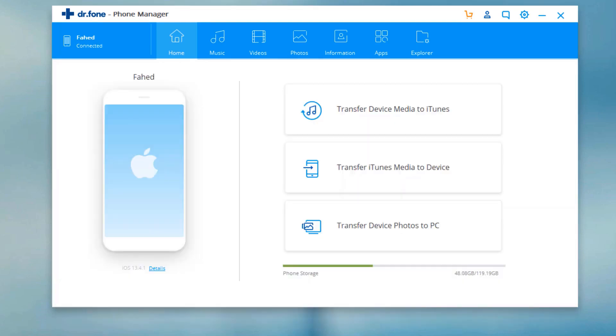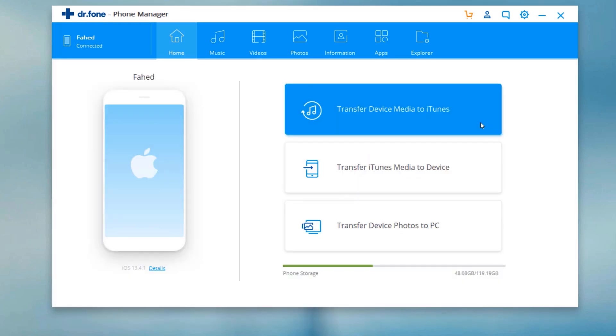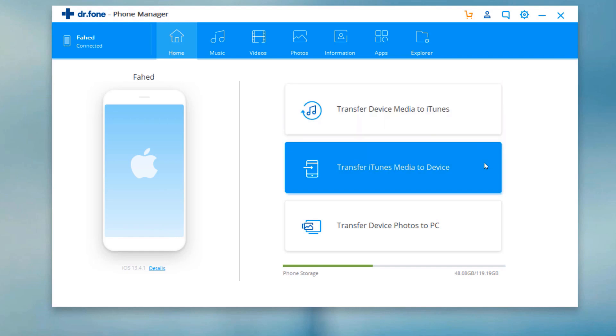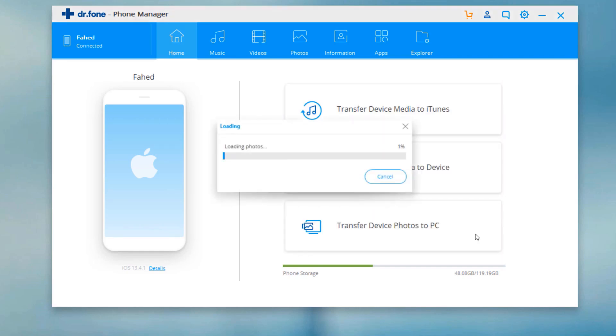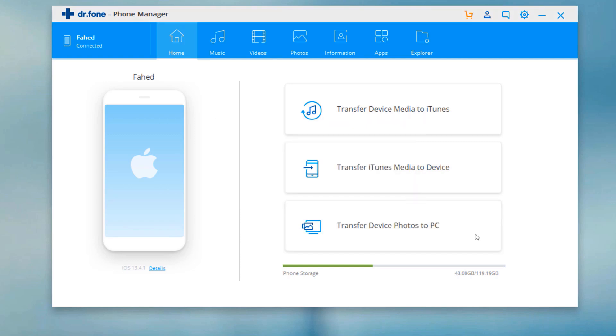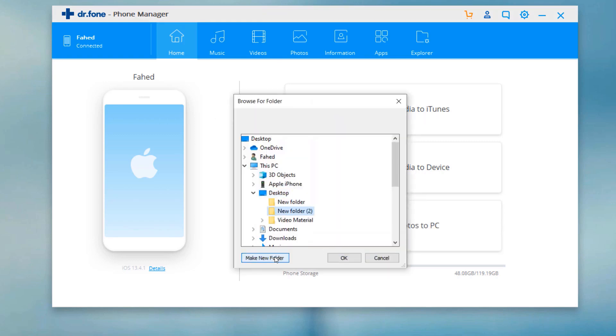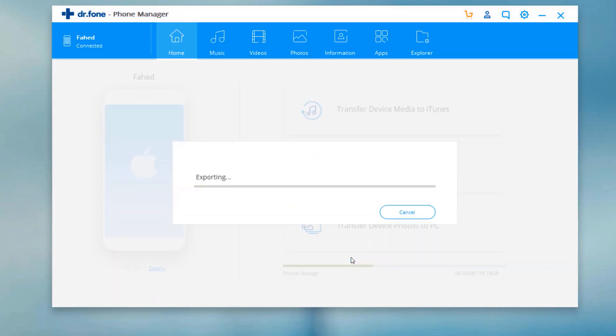Here are three options: you can transfer device media to iTunes, transfer iTunes media to device, and transfer phone photos to PC. All your phone photos will be transferred to your PC with just one click.